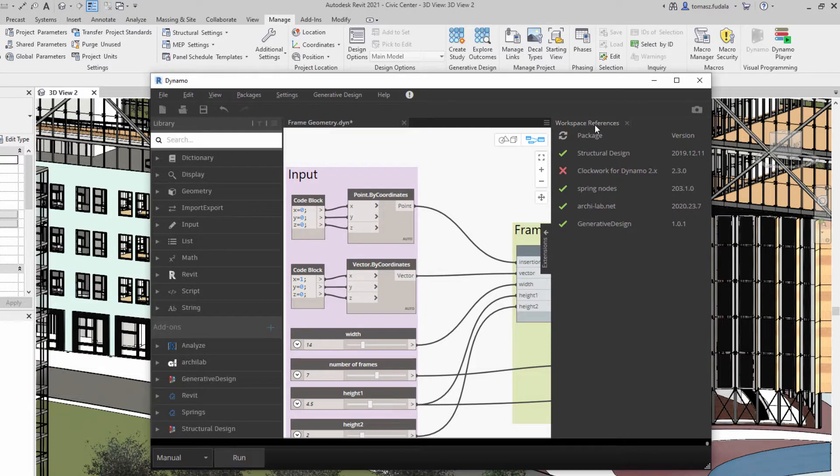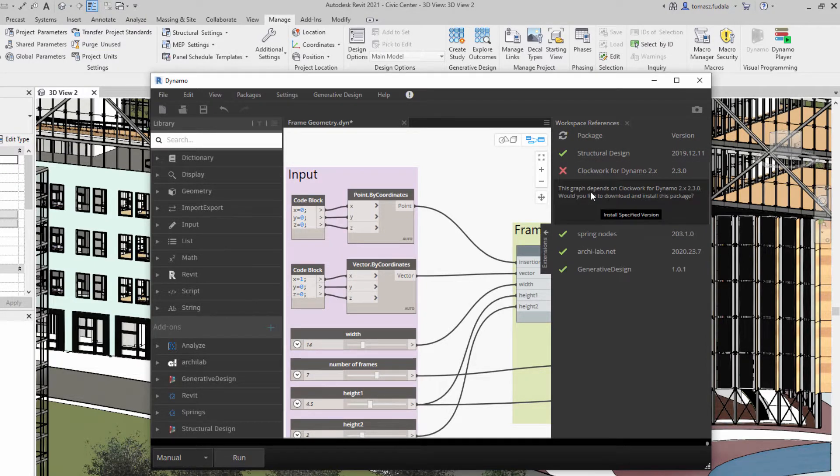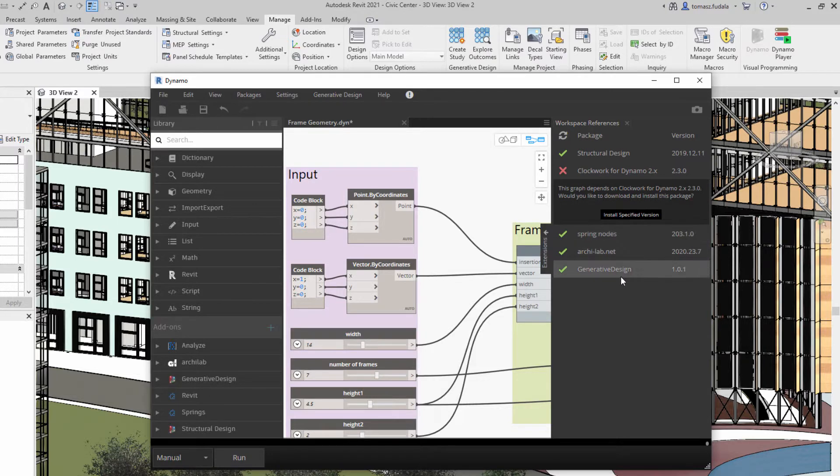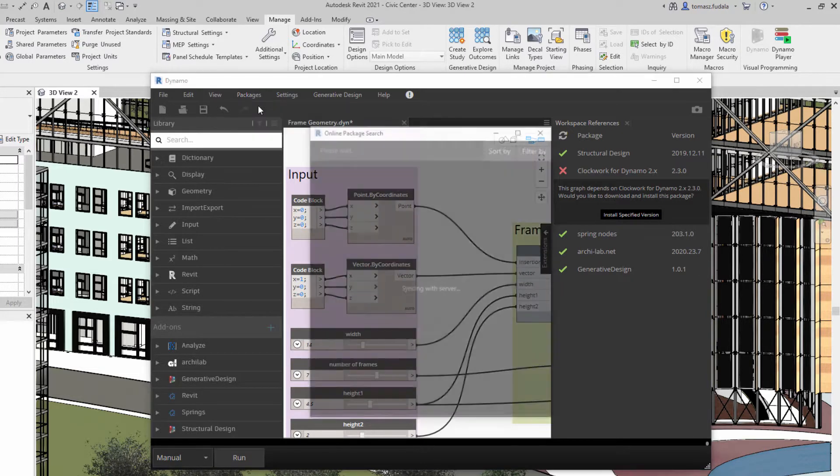For example, Dynamo now finds required packages in the refreshed Workspace References viewer and automatically notifies you if any are missing. The viewer lists the packages used in your graph along with their version and status.